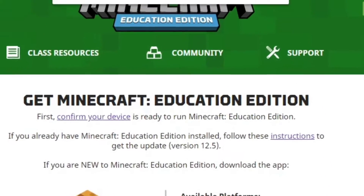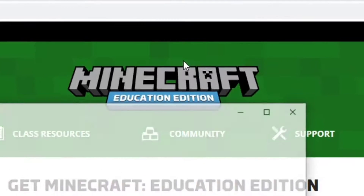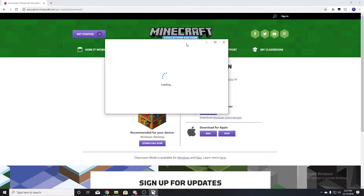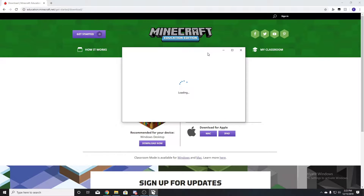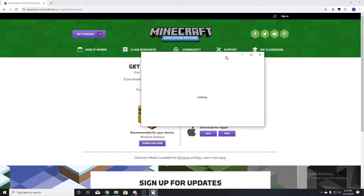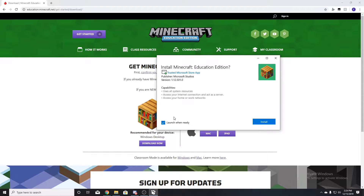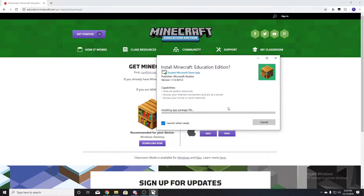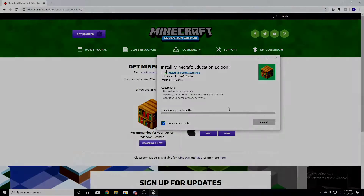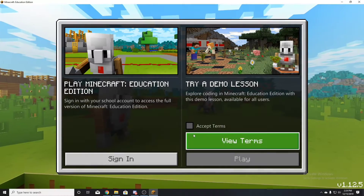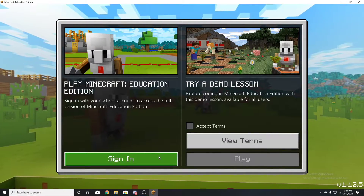It'll pop up a little thing saying 'Open App Installer' — click that. Then wait for it to open and click okay, then launch. Wait for it to be ready and fully installed. I'll be back once it's fully installed. Alright, it's fully installed now.